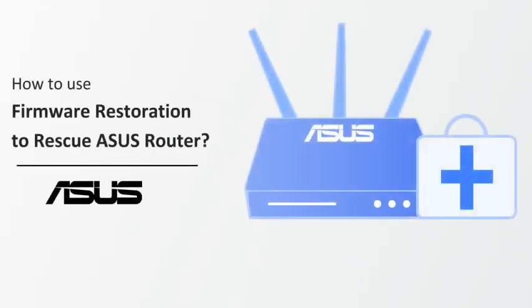When your router fails to upload firmware in a normal way, firmware restoration can help you to upload the firmware in rescue mode.